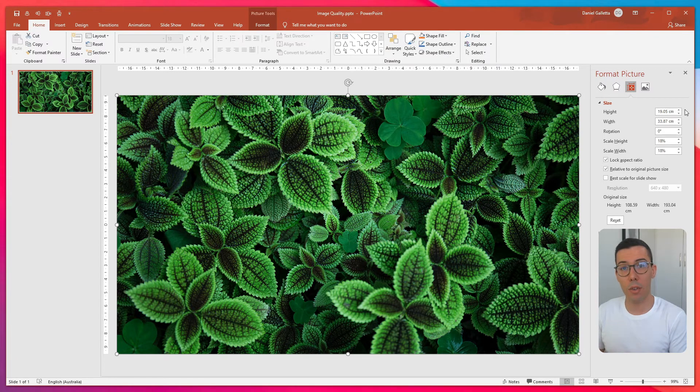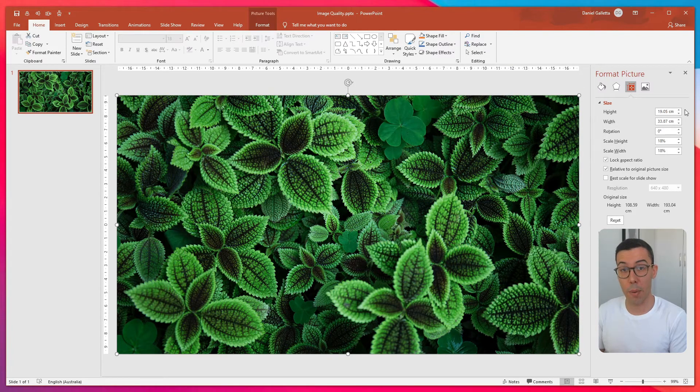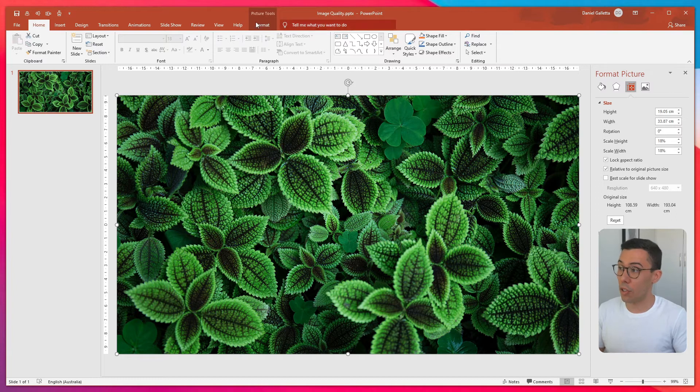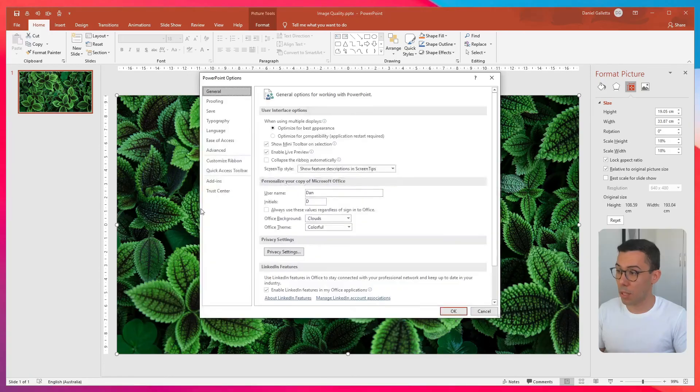Now, PowerPoint automatically compresses the image to reduce the file size, and we want to stop this. So to do that, we go to File, we go to Options,